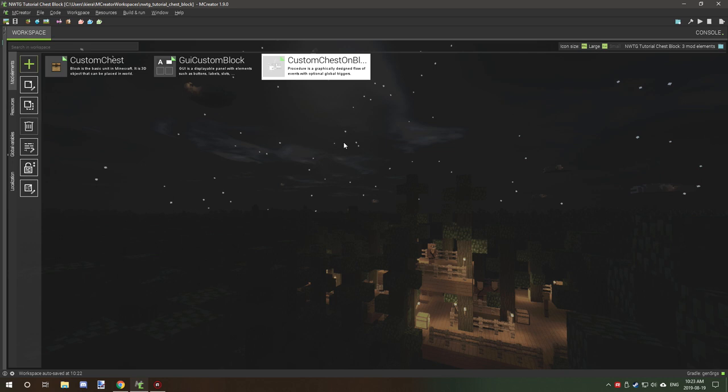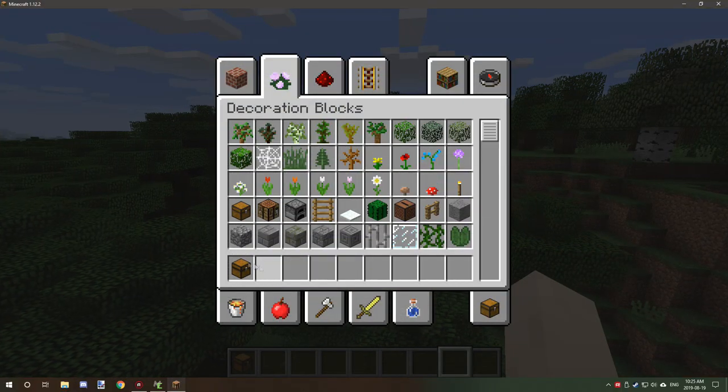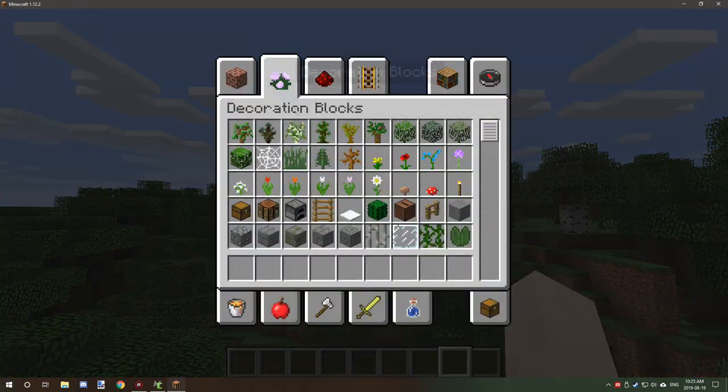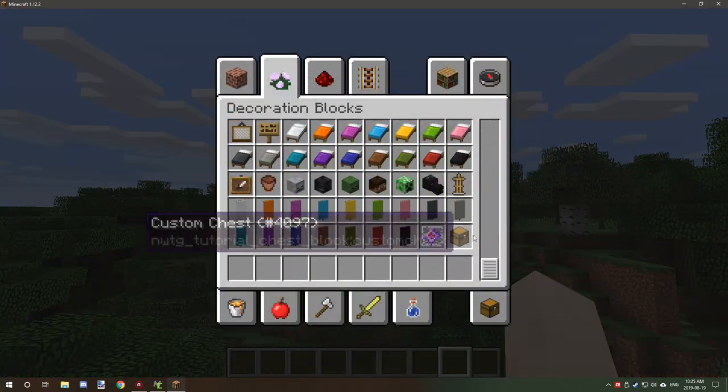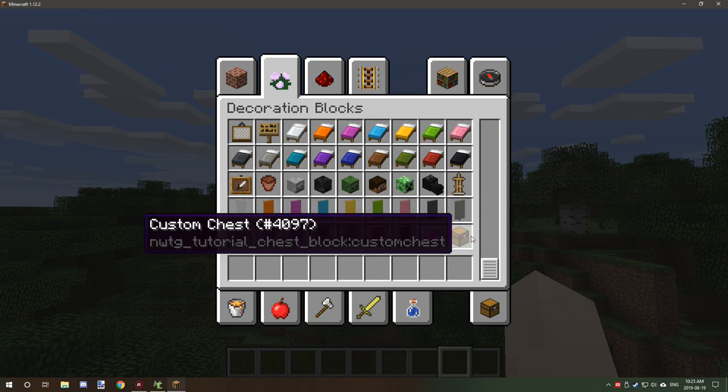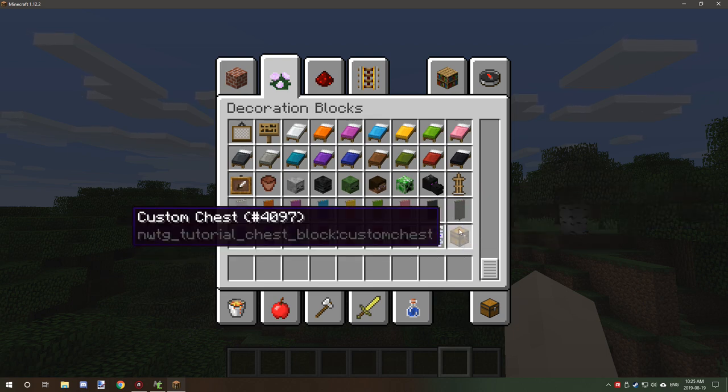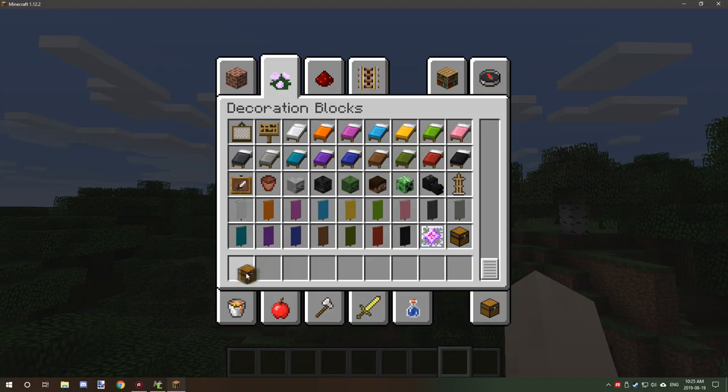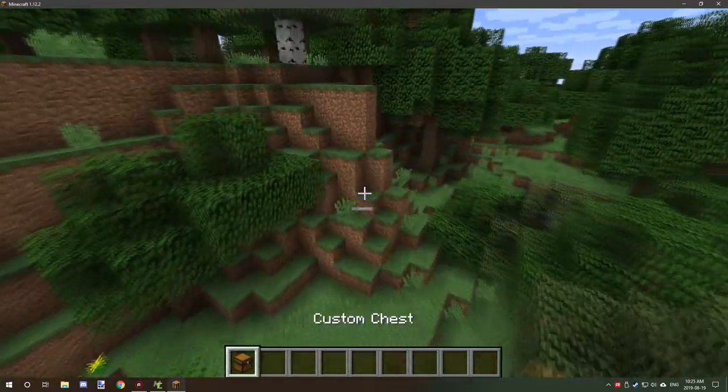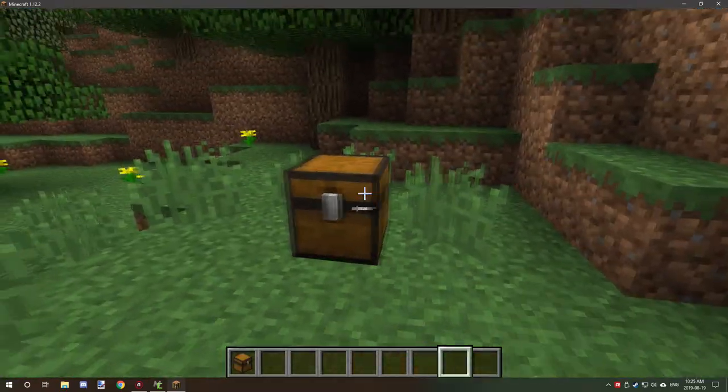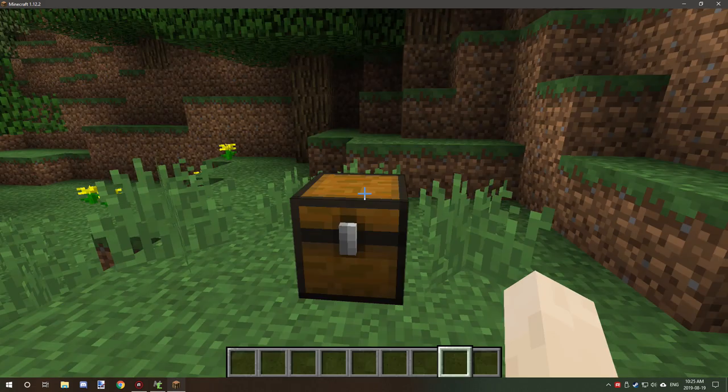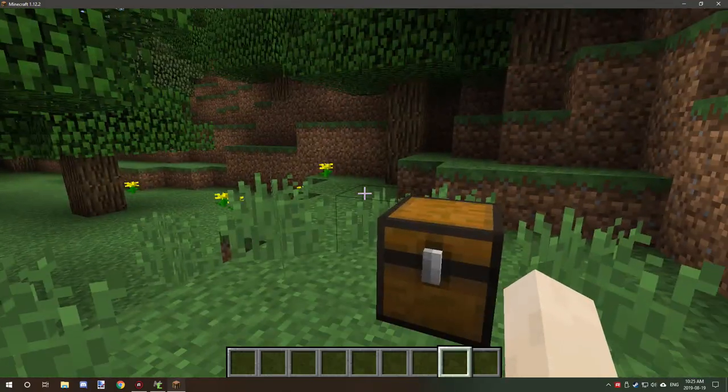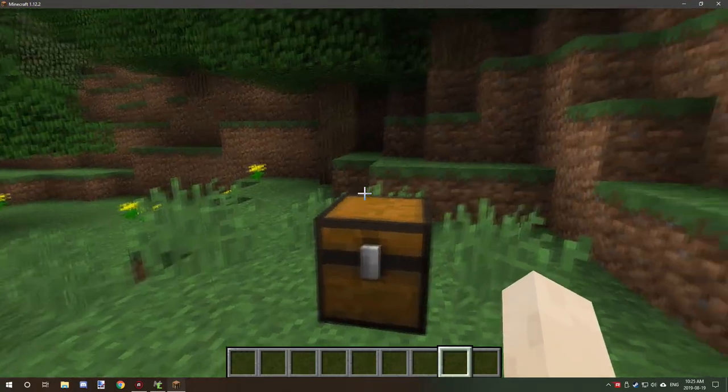Okay, so we are back in game. If you go to your decorations tab or whatever tab that you've placed your custom block under, if you scroll down to the bottom of the list, it'll say custom chest. If you select that and place that down, you can actually open it. It'll play the sound and you can store things in it like custom chests. And there's no actual close sound because there's no way to detect when the inventory closes.